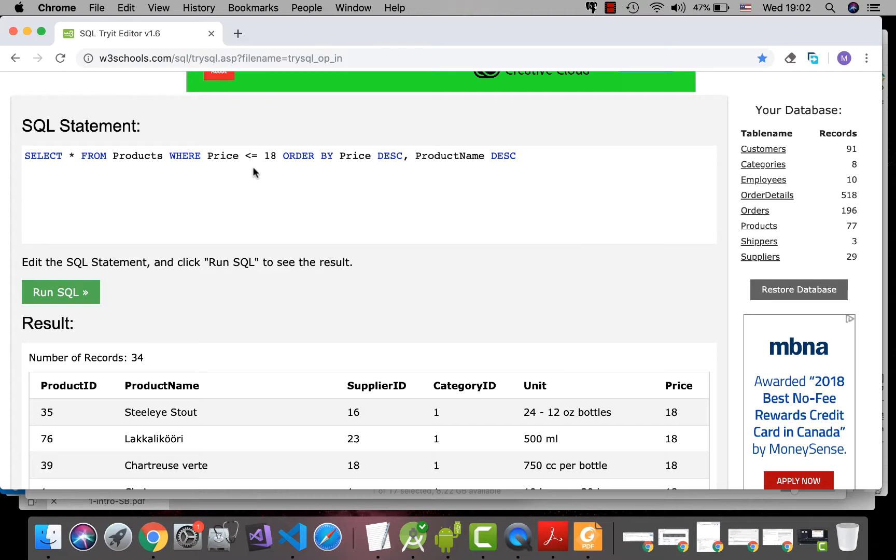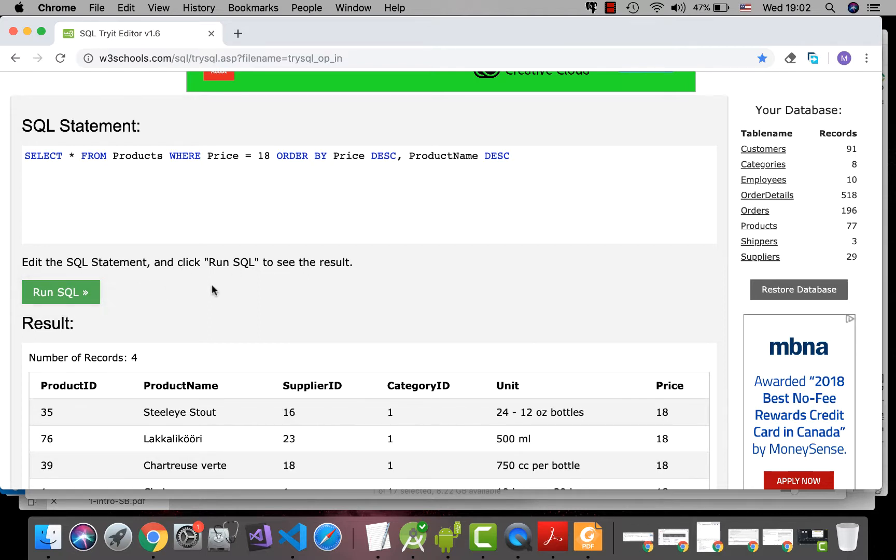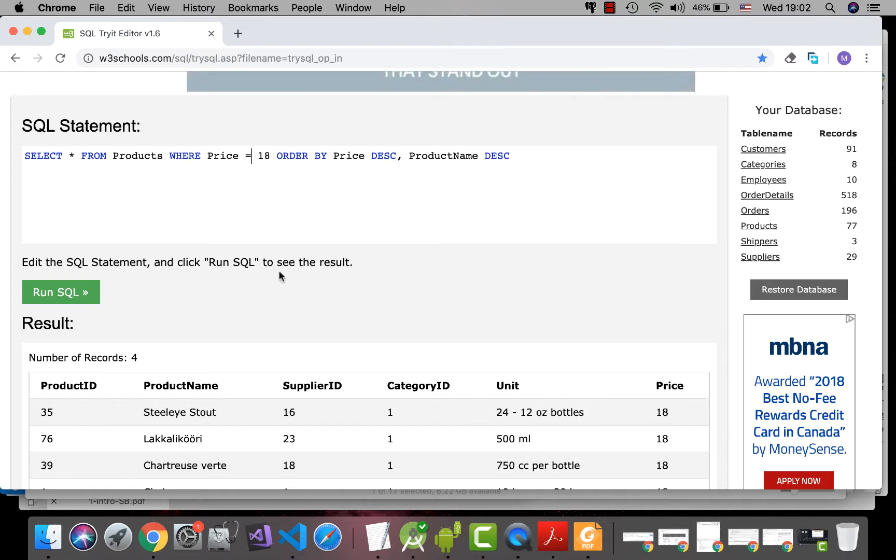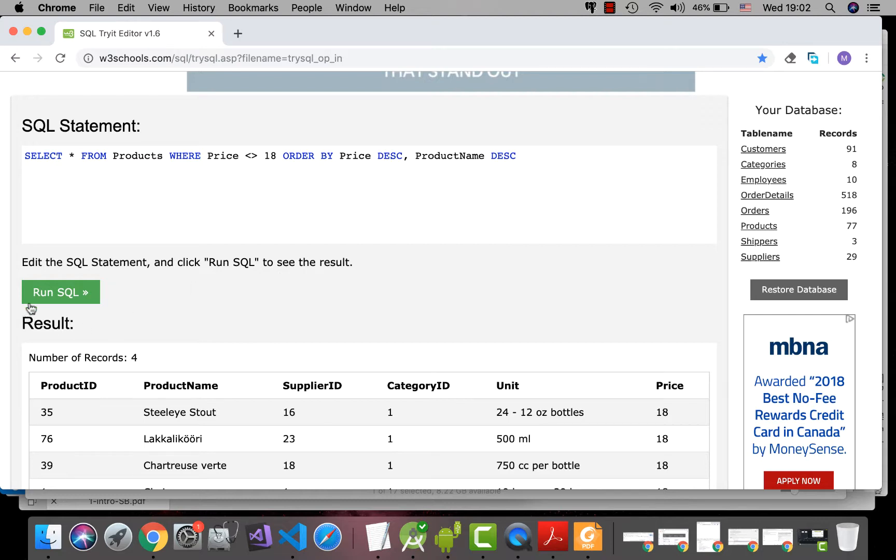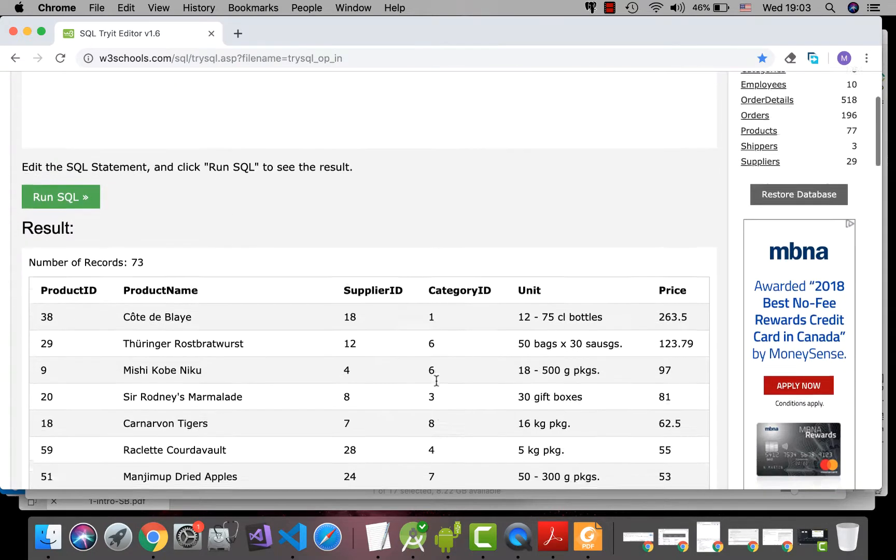If you want to extract information with PRICE exactly 18, you have to use equal sign. But for inequality, we have to use this symbol. So, all records whose PRICE are not 18 are shown. See?